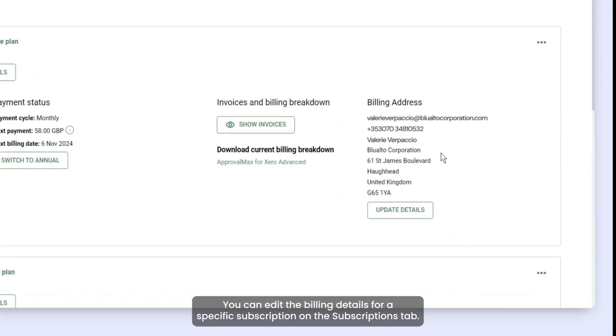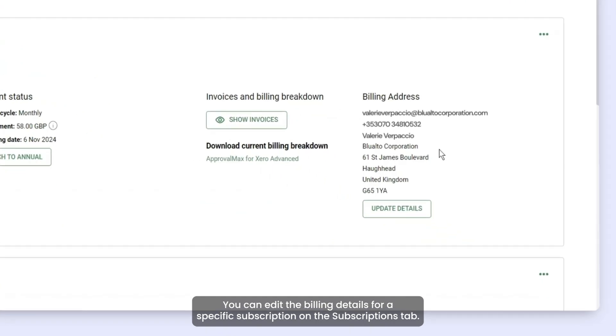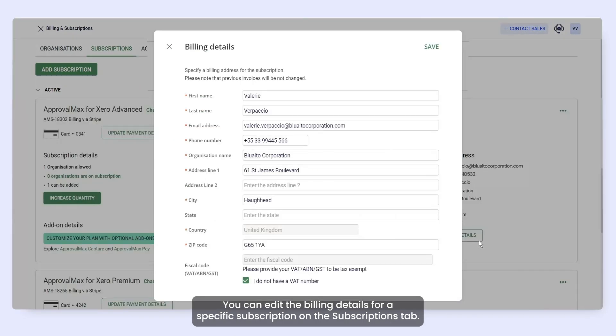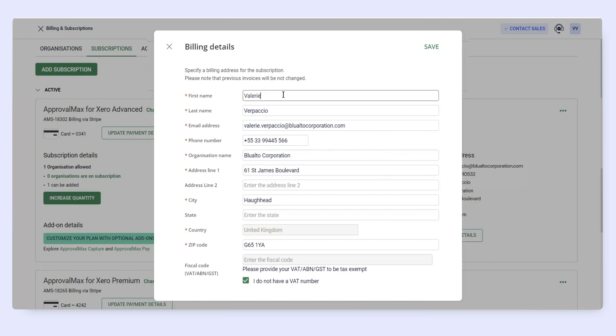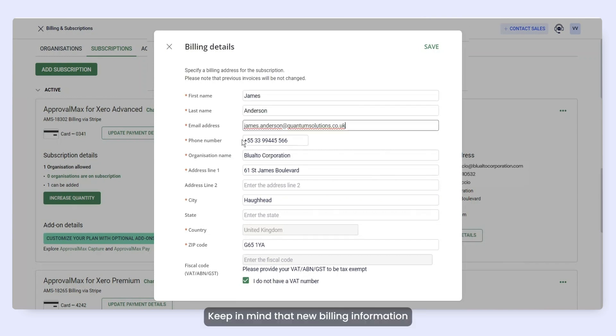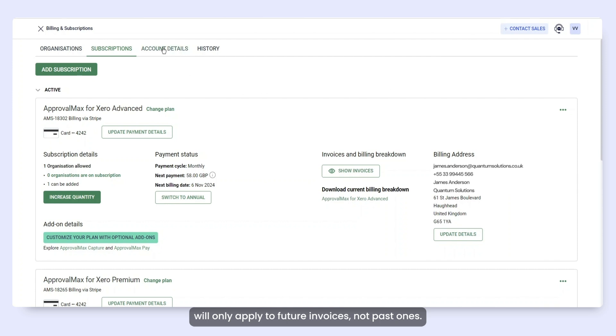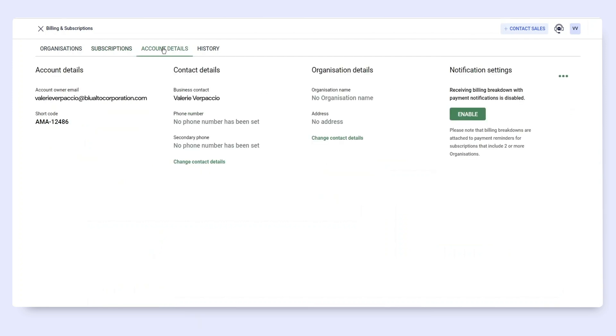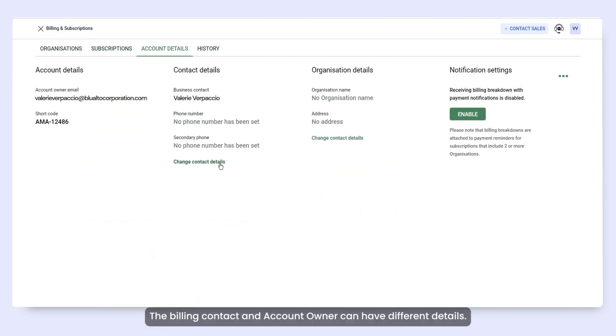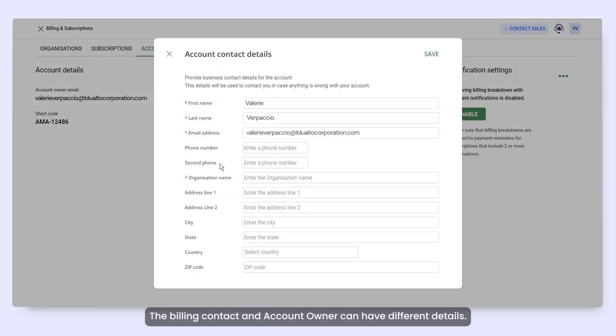You can edit the billing details for a specific subscription on the Subscriptions tab. Keep in mind that new billing information will only apply to future invoices, not past ones. The billing contact and account owner can have different details.